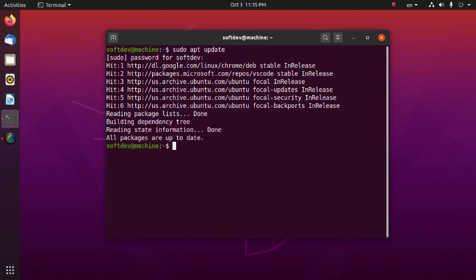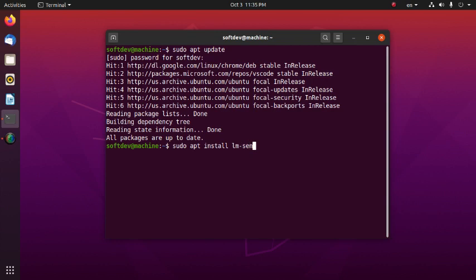Now install the sensors package with: sudo apt install lm-sensors. Then hit enter.